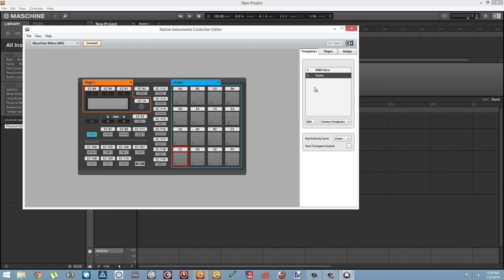So I've started up Controller Editor, plugged in my Machine and set the Machine to MIDI mode, which on the Micro you can do by pressing Shift and the F1 button. I'm not sure if it's different with other models or not, but it should be relatively easy to figure out if it's not the same.